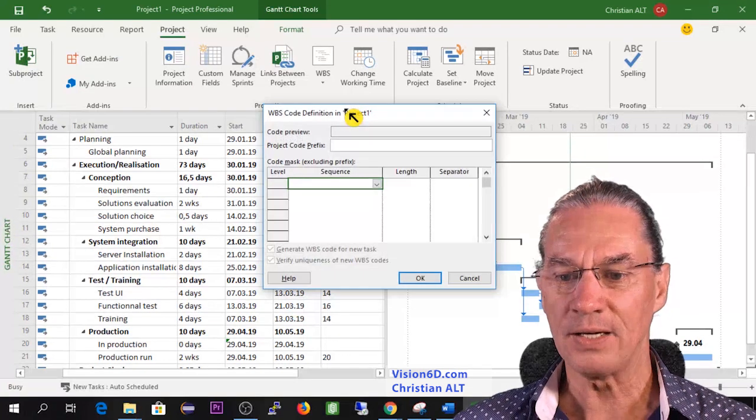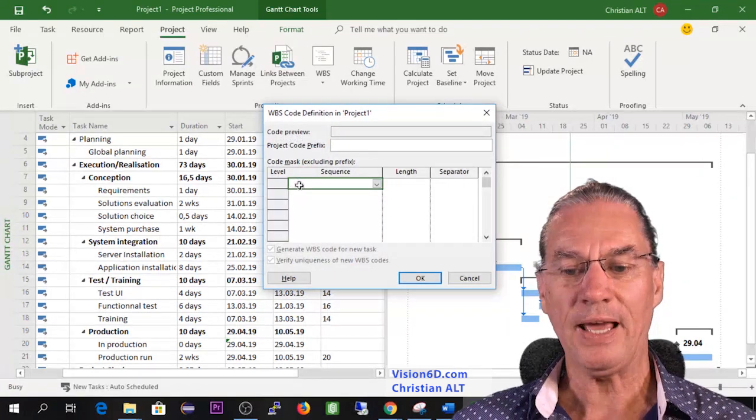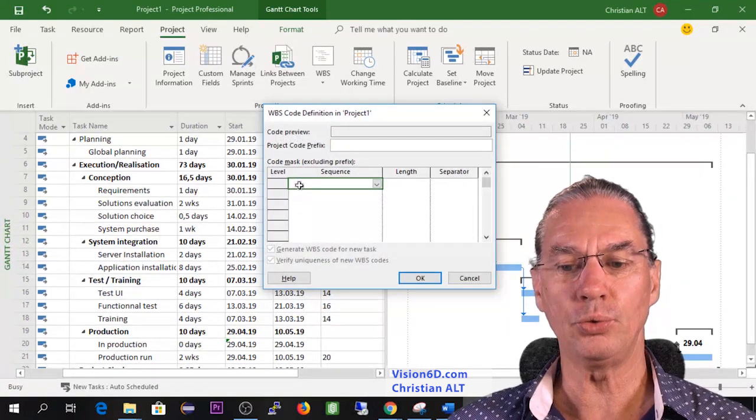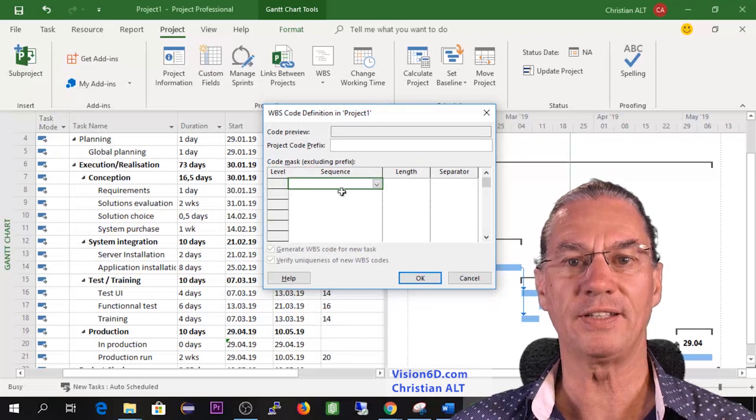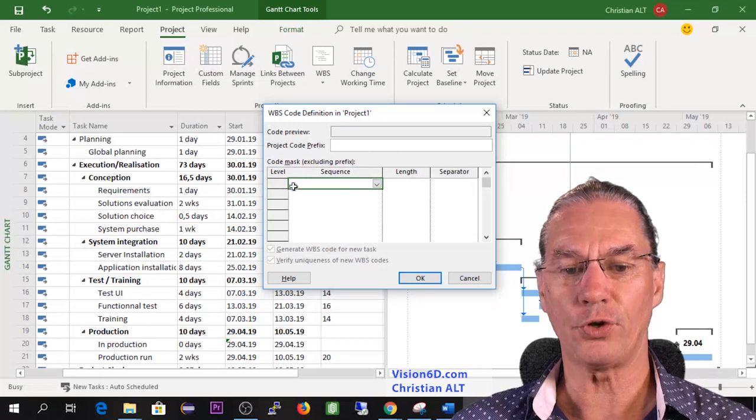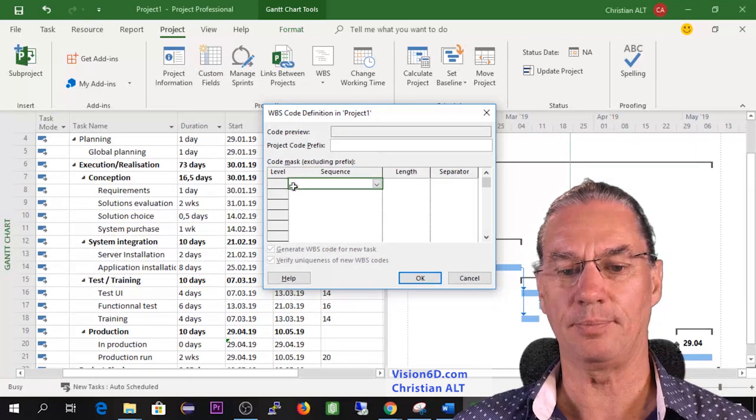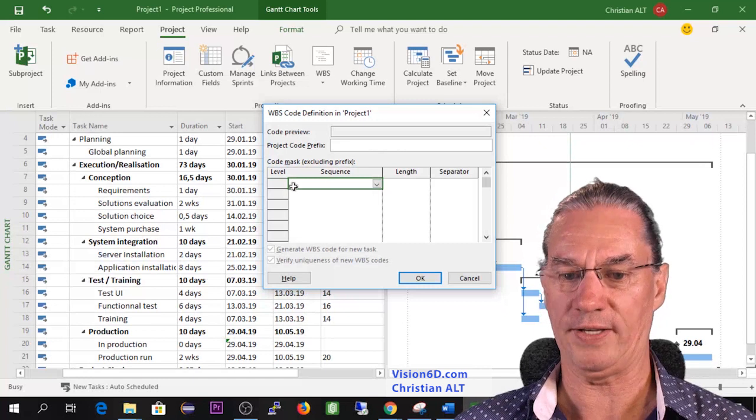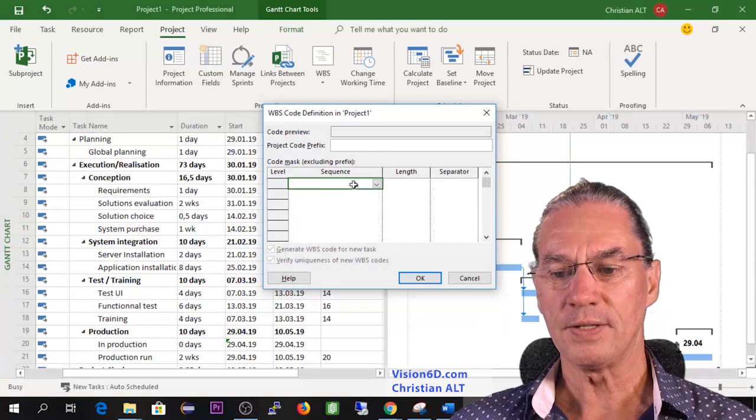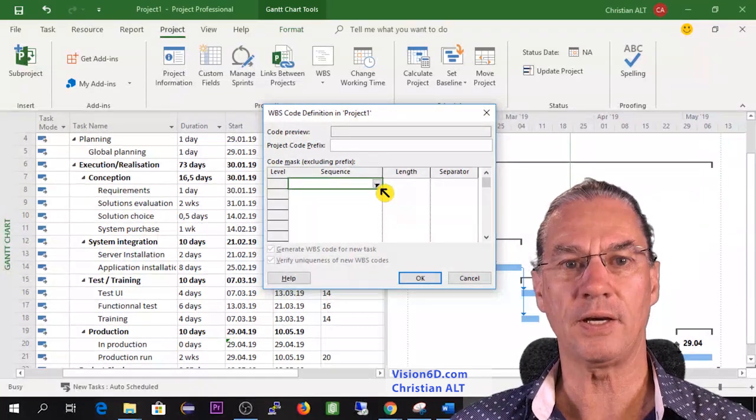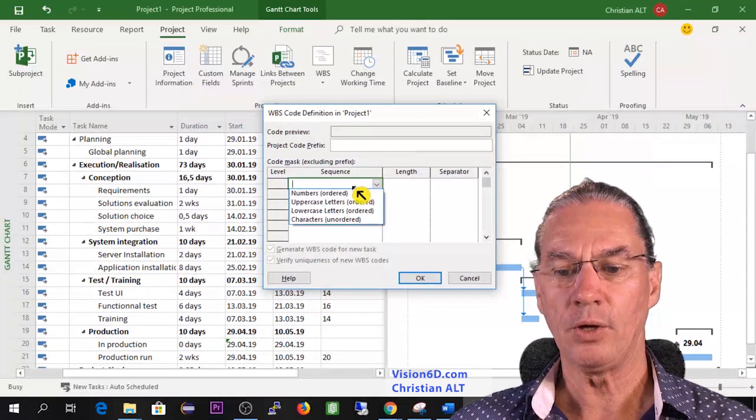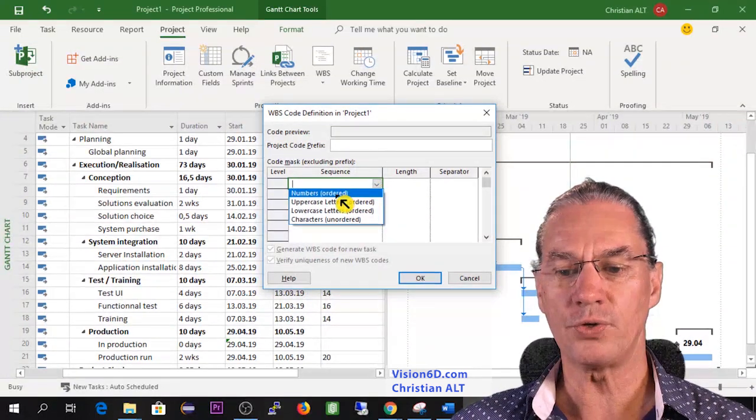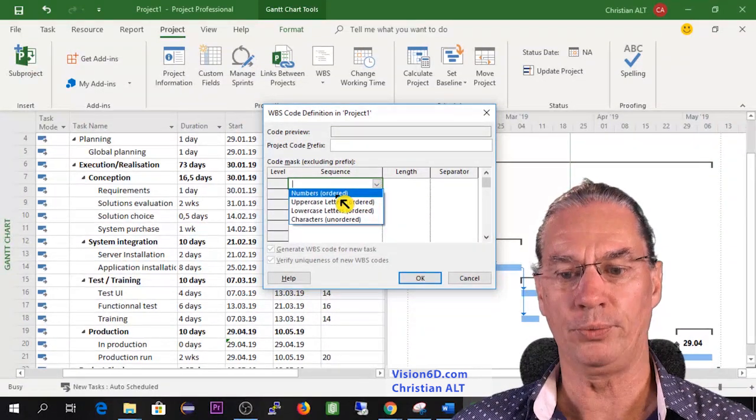So I go in here and you will see that we will define different levels. So the first level is something like planning or execution realization. So it can be in sequence and in the sequence we are going to say that it will be a number.